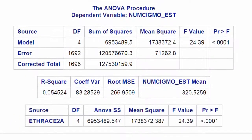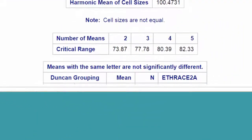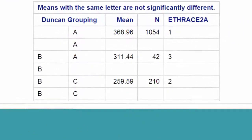Here are the PROC ANOVA results with the Duncan post-hoc test. The top of the results looks the same as in our original test. The F-statistic is 24.4, and it's significant at the p less than 0.0001 level. However, if we scroll down, we see a new table displaying the results of the paired comparisons conducted by the Duncan Multiple Range test.